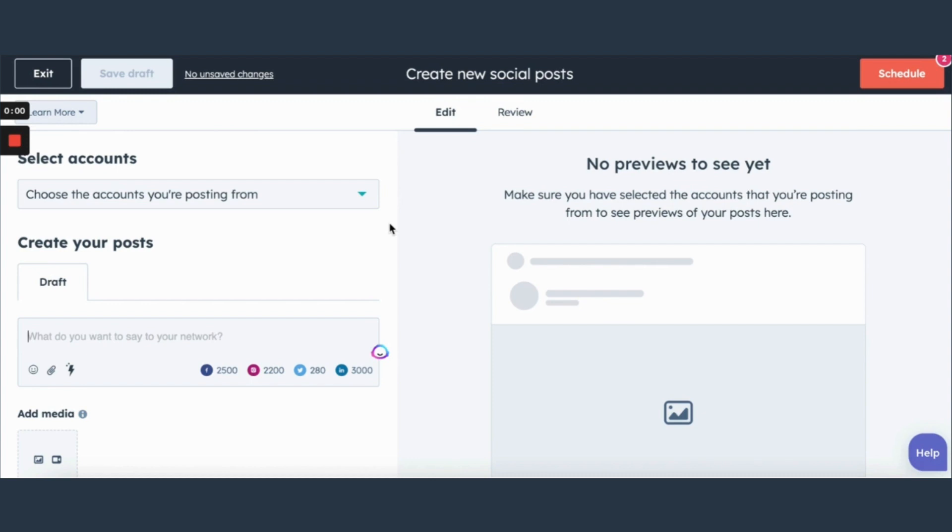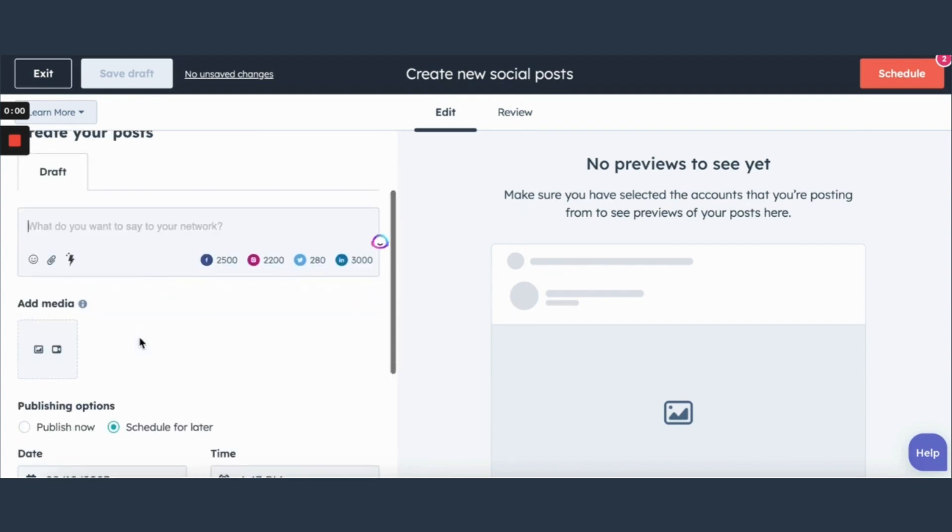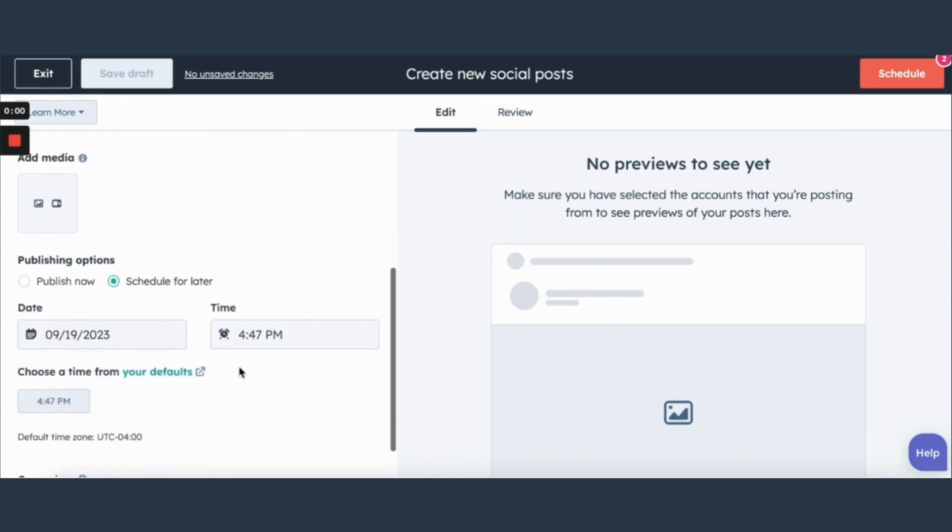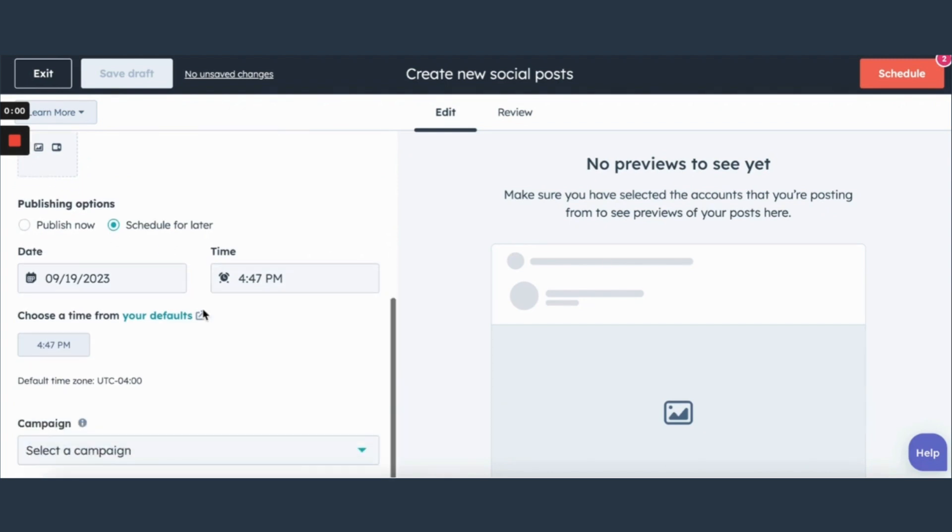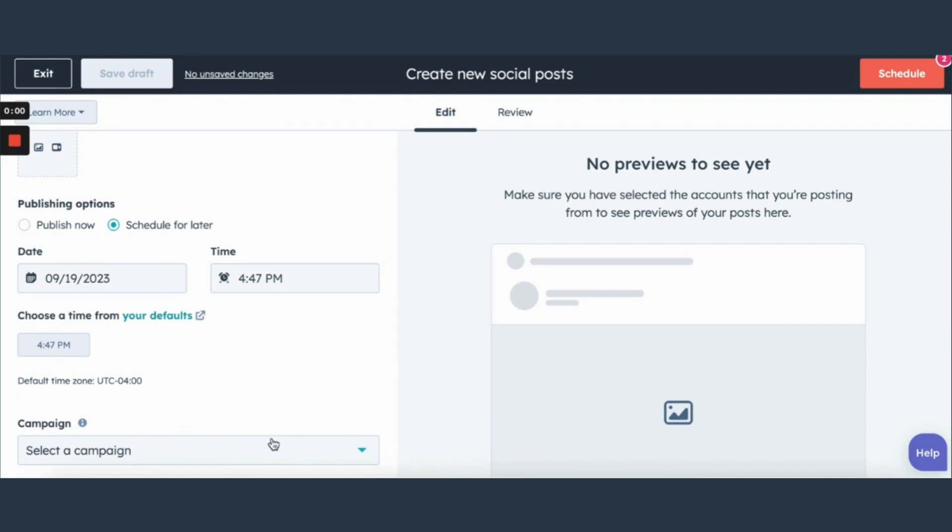And you'll put your draft in here, include your media, and then you can schedule it for whenever you'd like it to be. And you can also associate it if you've created a campaign in HubSpot to connect it to and you can do that for your emails as well.